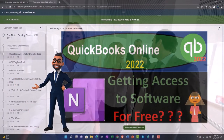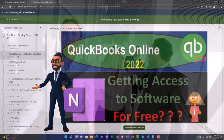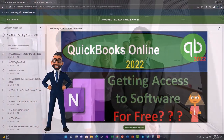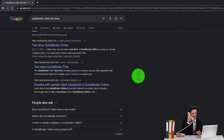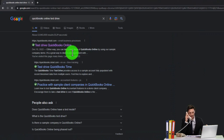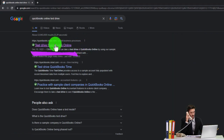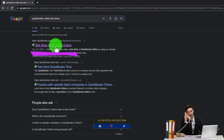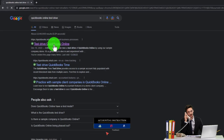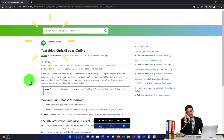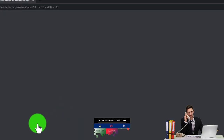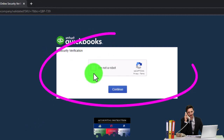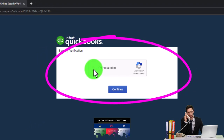Click the link below for a free month membership to our website. Select the option that has intuit.com in the URL — being the owner of QuickBooks, we're going to be using the United States version of the software — and verify that you're not a robot.